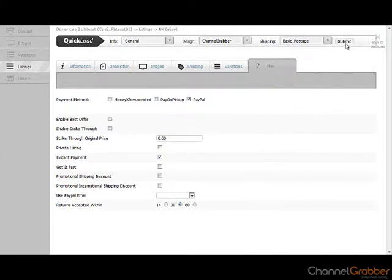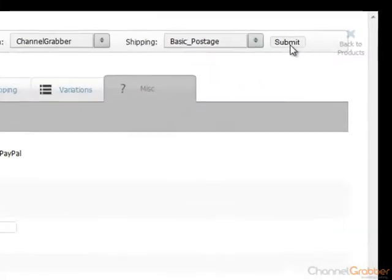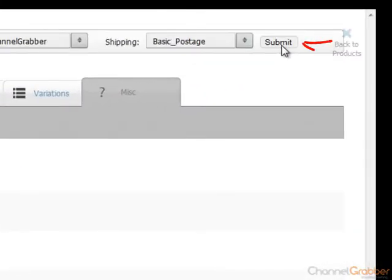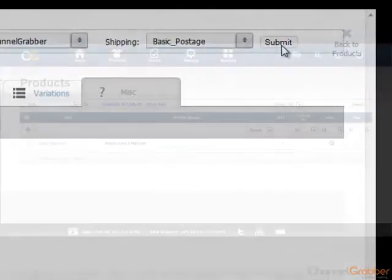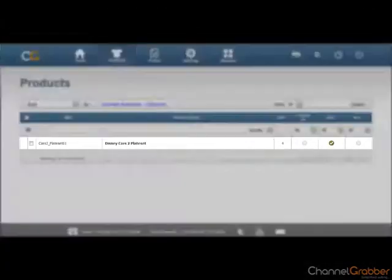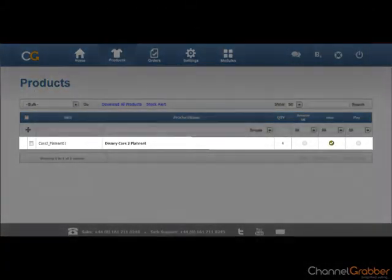To list your product to eBay, select Submit. ChannelGrabber will notify you of the listing cost and if the listing was successful almost immediately. Congratulations, you have successfully listed your product to eBay.